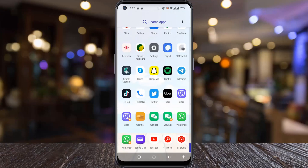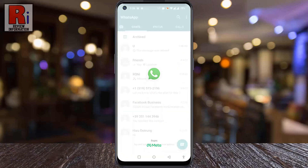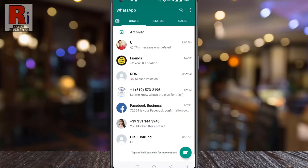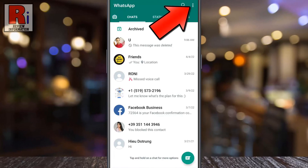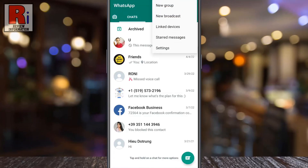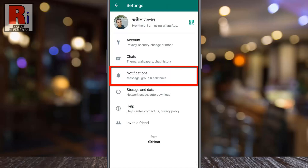To begin, open WhatsApp on your phone. Then tap on the three dots from the top right corner of your screen. A drop down menu will open. Select Settings. Now go to Notifications.